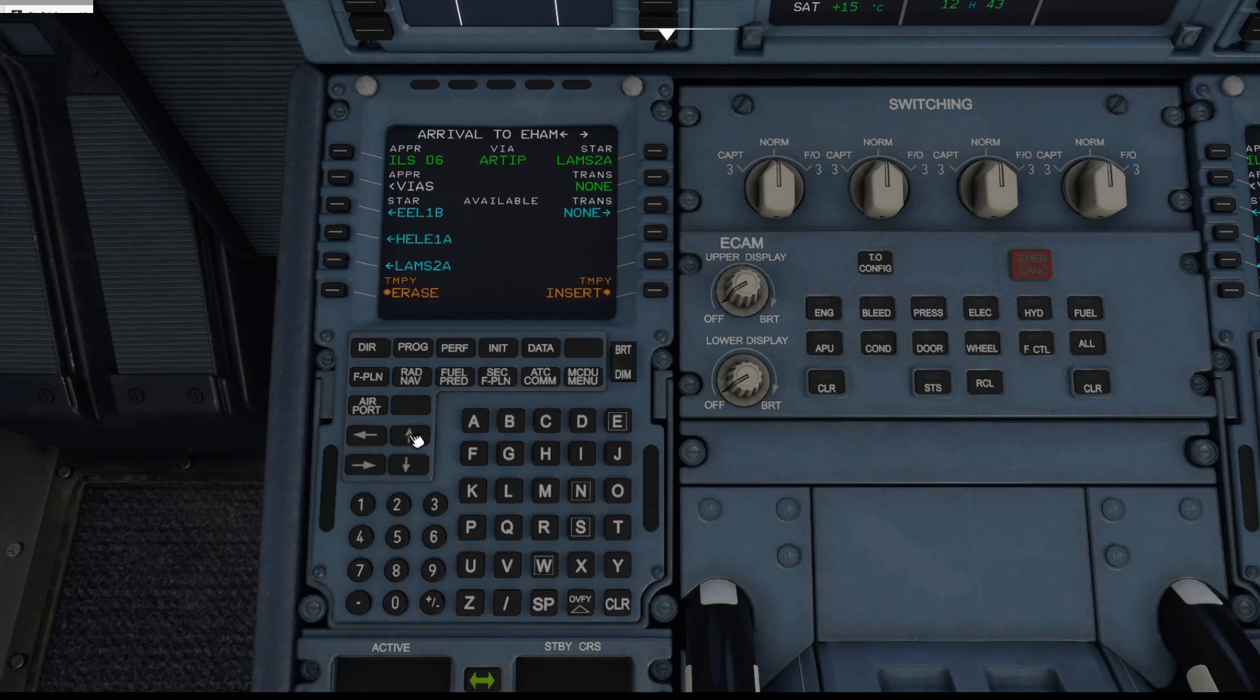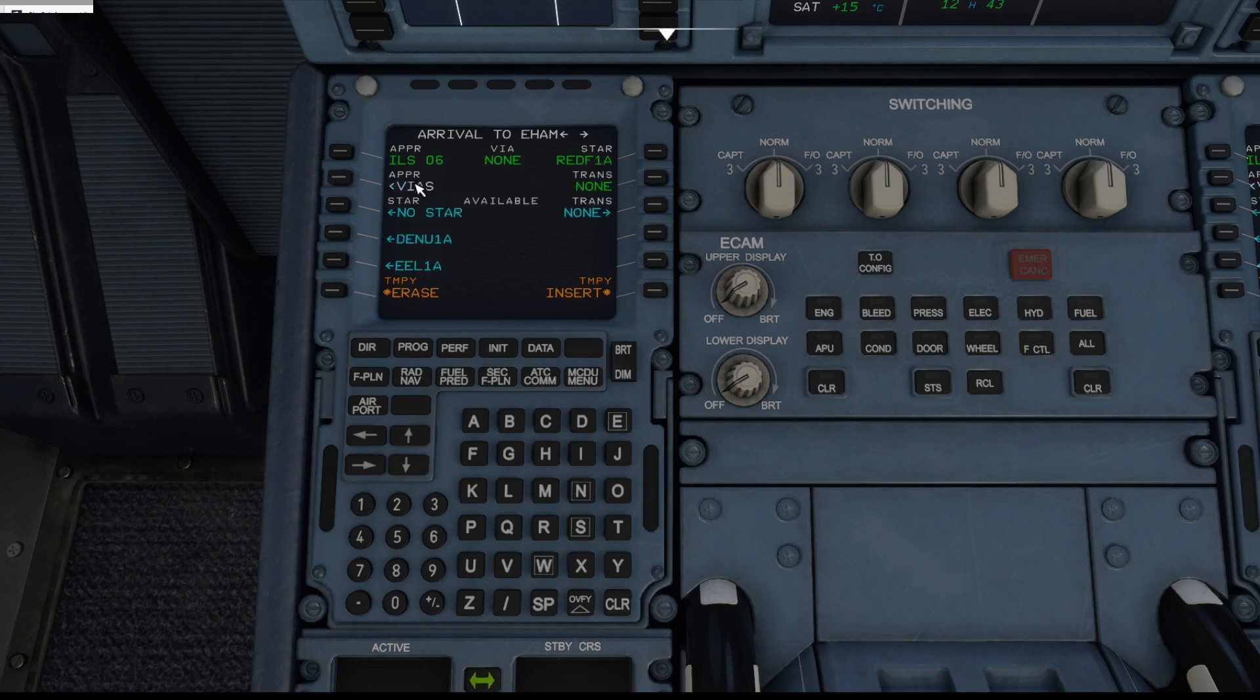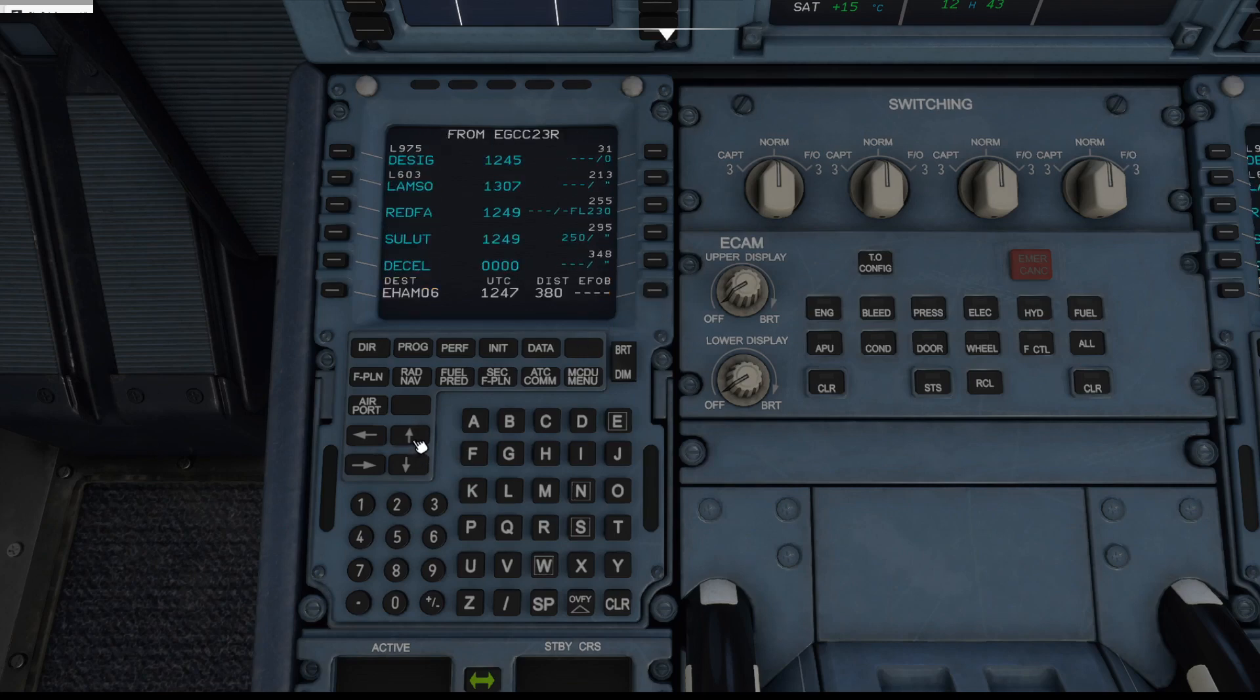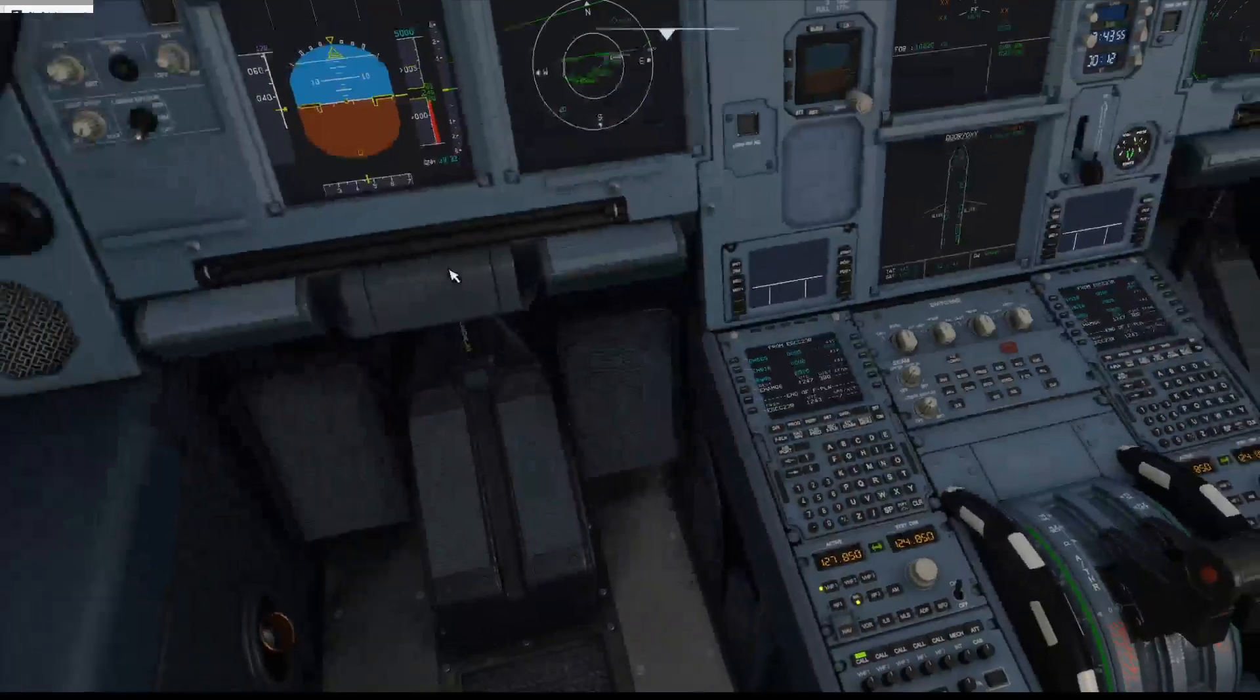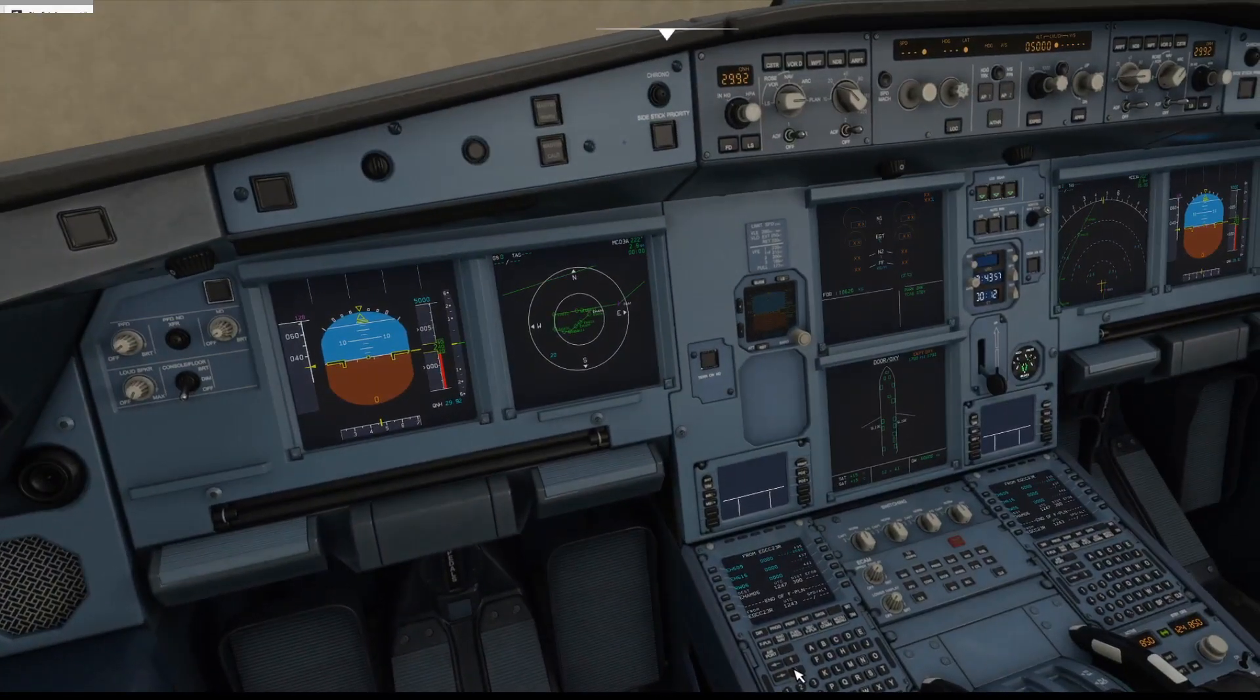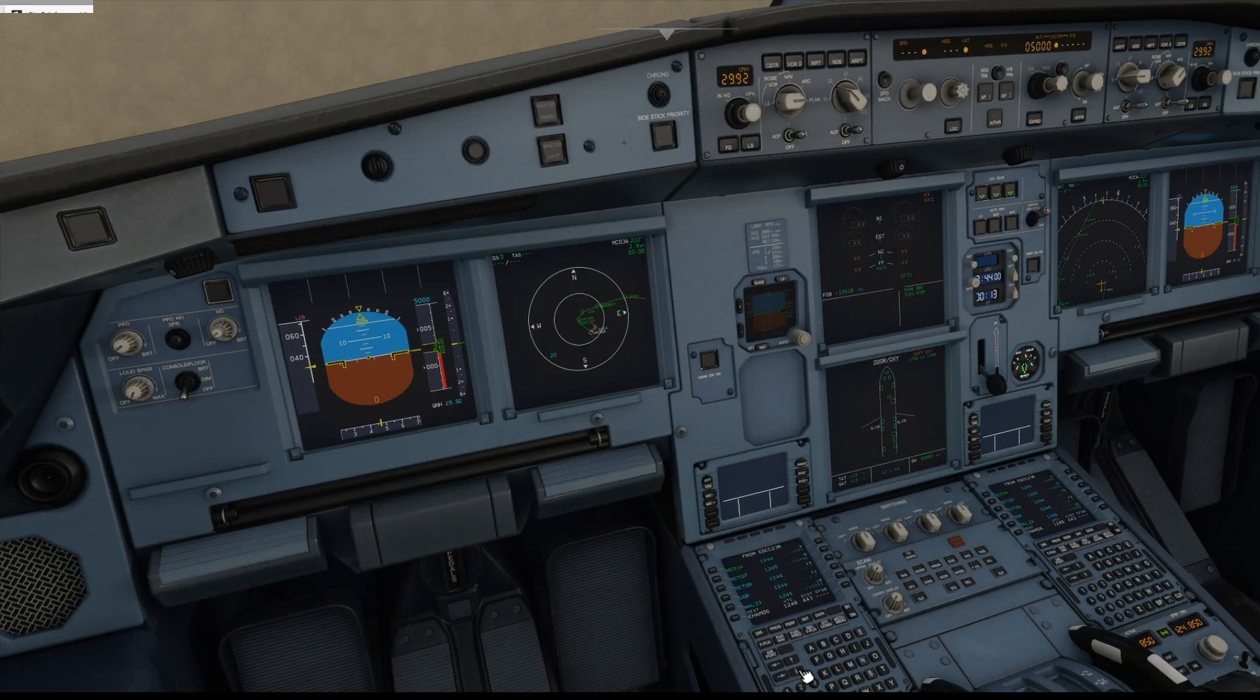And pick a different STAR as well. RED for one alpha, just because I recognize that one. Again, no vias, hit insert, and we've got now a brand new set of waypoints and a brand new runway. And we can double check that again looking at the other flight plan and you can see here it looks a little bit different from how it did first time around.